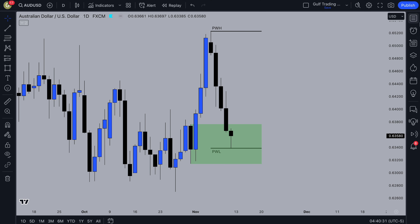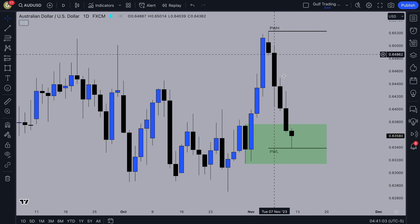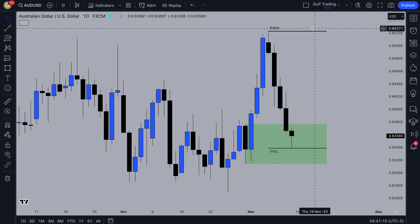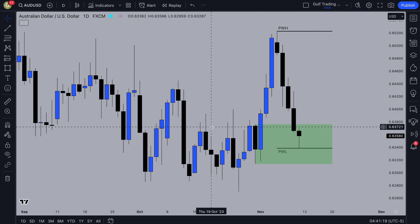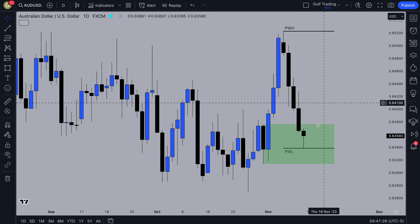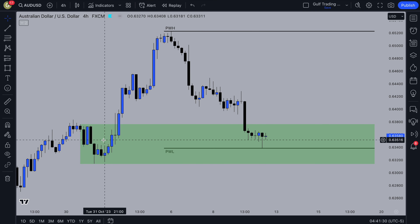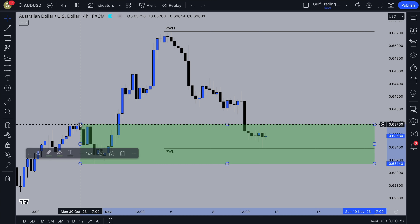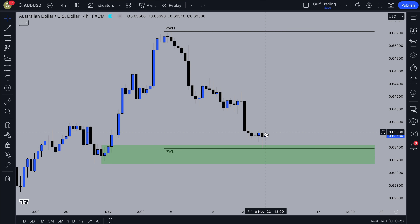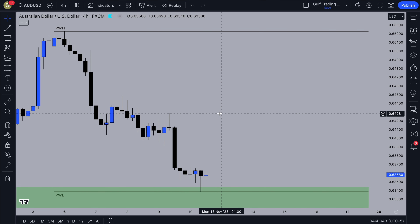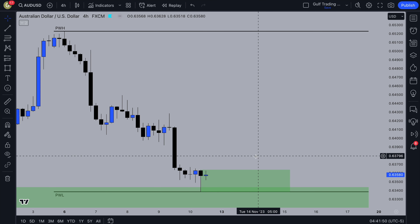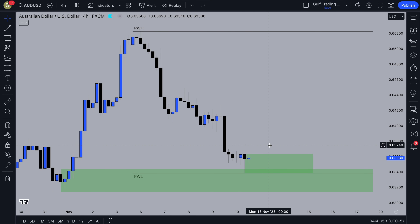Looking at this setup on the daily — you've got the daily order block and then a strong push up. Even though this could have been a liquidity sweep, it could just be a strong push up, pullback, and now we're getting continuation. We had equal lows taken out and a strong push up, so my bias is going to be a pullback and continuation. On the four-hour, this is the daily demand zone refined to that last bearish candle before the strong push up. Price tapped into that and now looks to have reacted, so I'd be expecting a push up, pullback, and then we can go long.